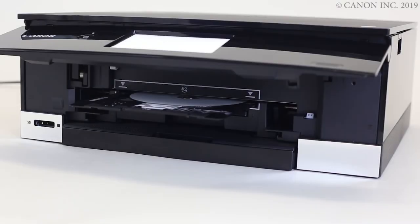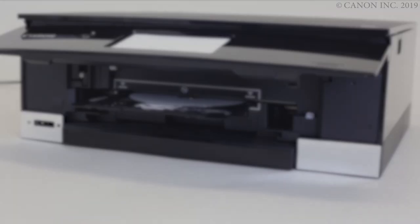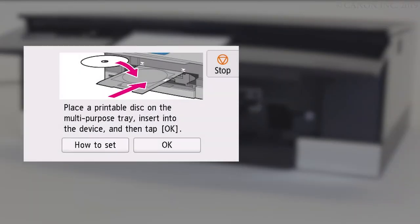Now, we're ready to print the disk label. Check that this screen appears. Then, tap OK.